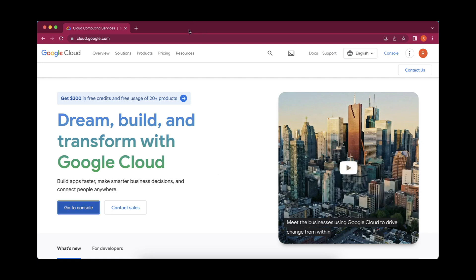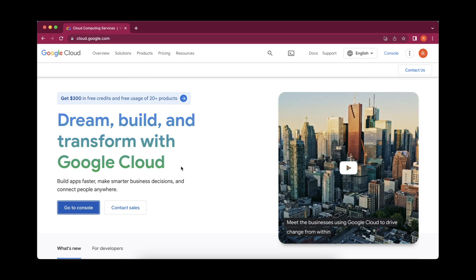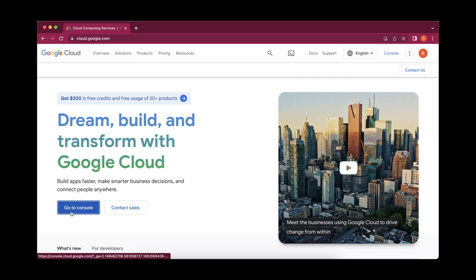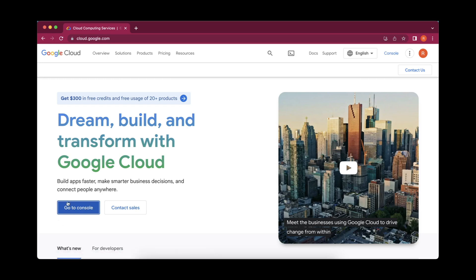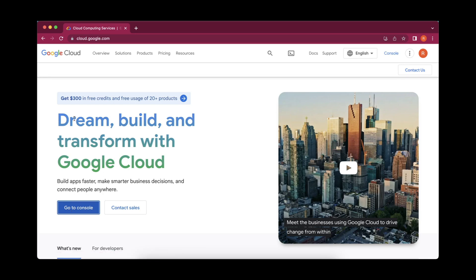For the creation of Kubernetes cluster in Google Cloud, the first and foremost thing is that you have to log in to Google Cloud. The URL is cloud.google.com and here you have to come and for learning purpose, you can create a free trial account. Since I have already created that, it's not showing me here. Otherwise, in place of go to console button, you will be able to see create a free trial account.